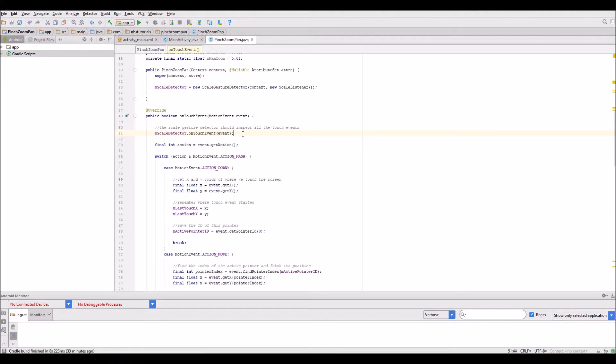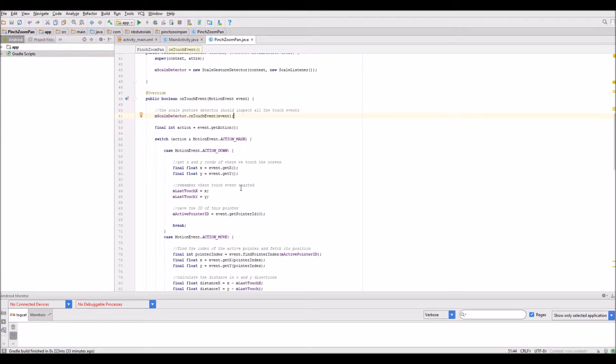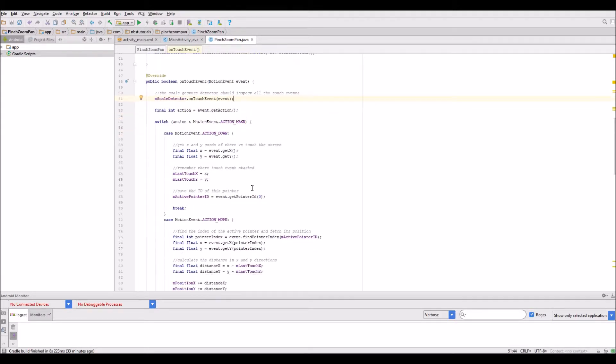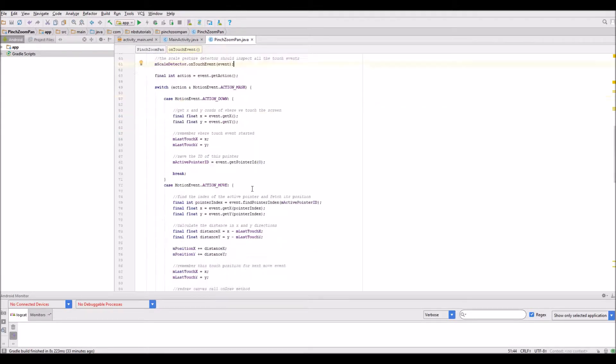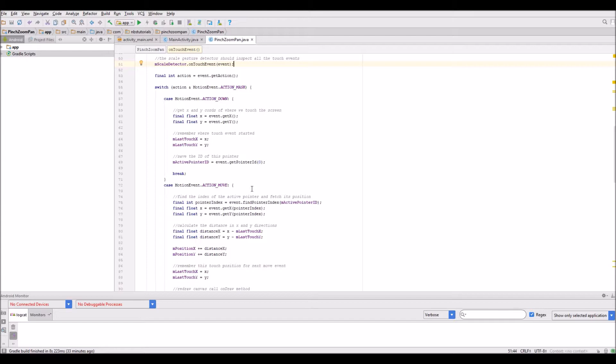The other thing I want to do is make sure that the move event doesn't interpret a pinch gesture as a panning event. I want to make sure I only move the object if there is no scale detector in progress.